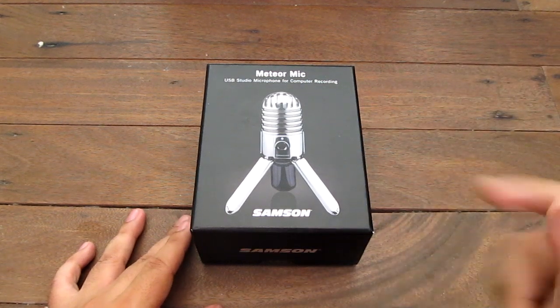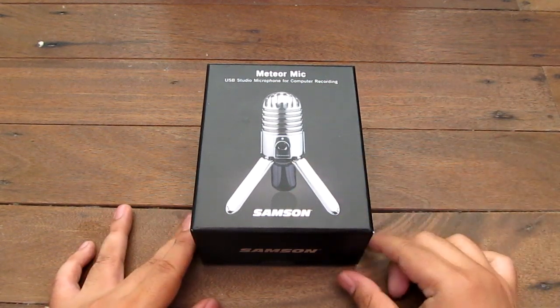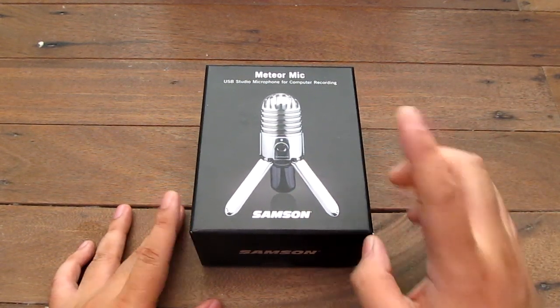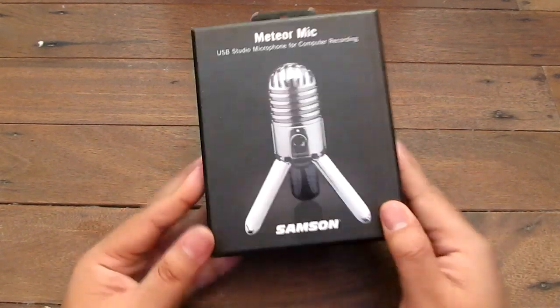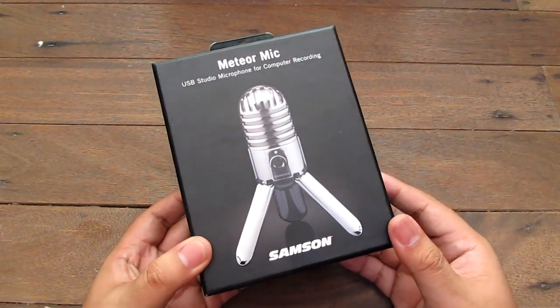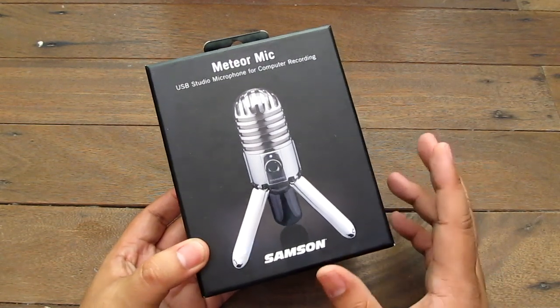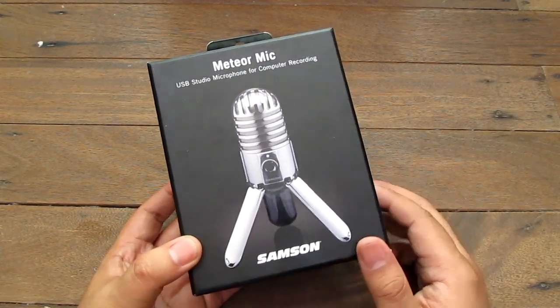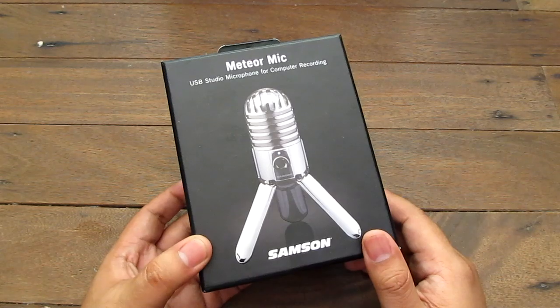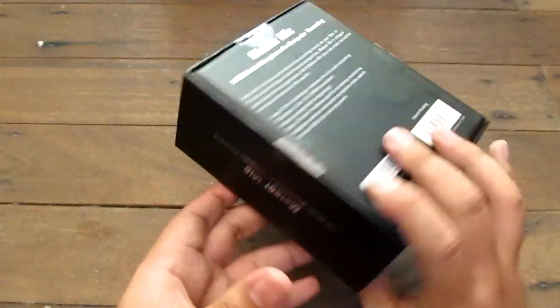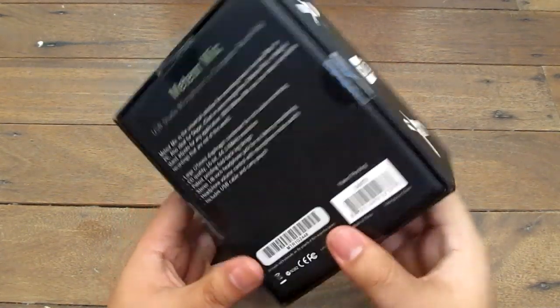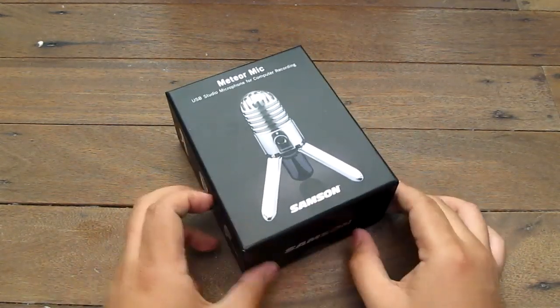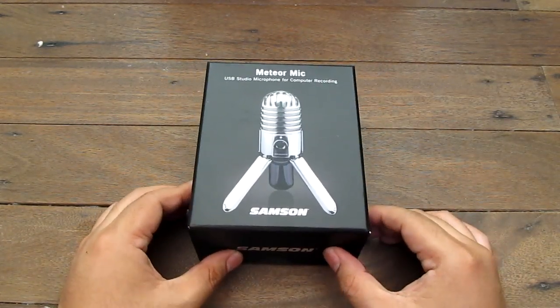Hey guys, I'm Alex from TheTechnoClass.com and this is the Samson Meteor Mic that I bought for myself. I actually bought this product for myself and this is a USB condenser mic for sort of enthusiast level audio recording. You can already record audio, this is great for music but this is also great for voiceovers.